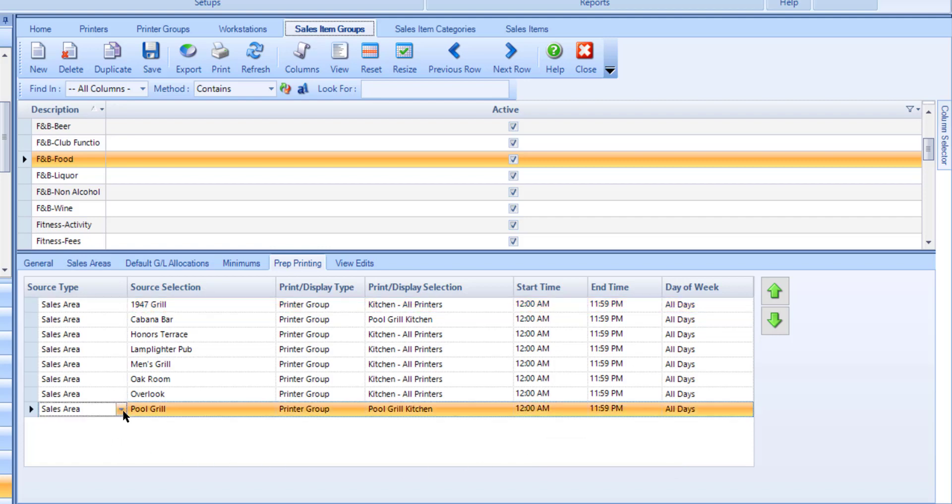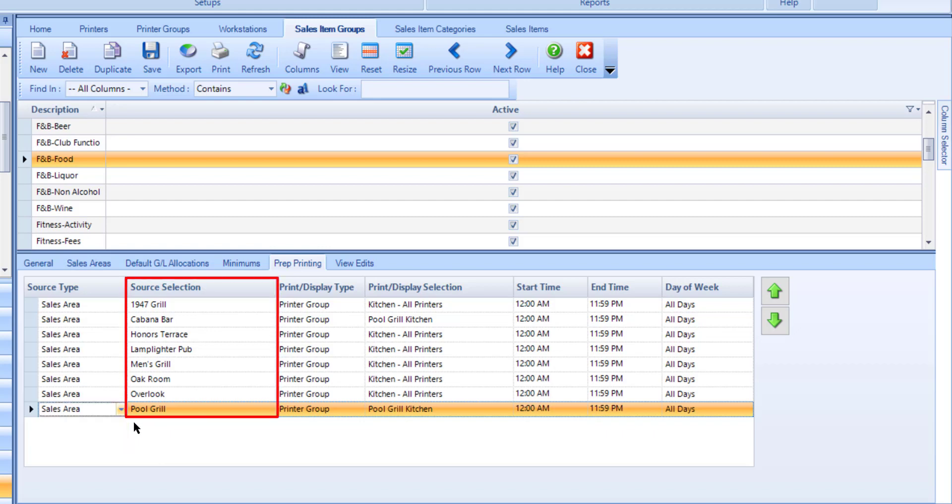Set the Source Type to Sales Area or Workstation. Then select the applicable Sales Area or Workstation in the Source Selection column.